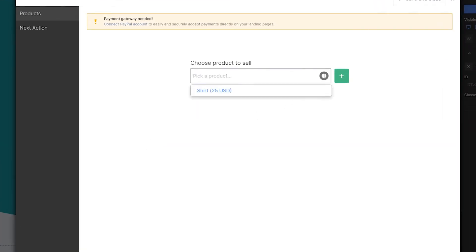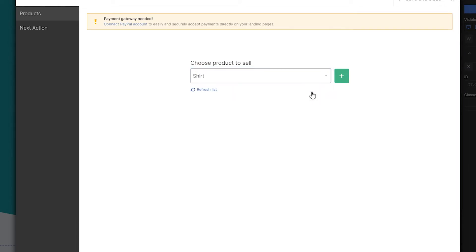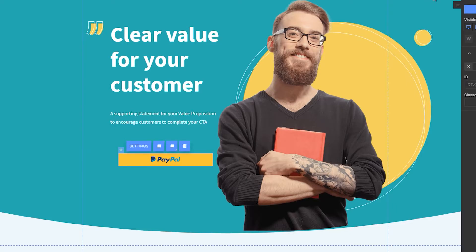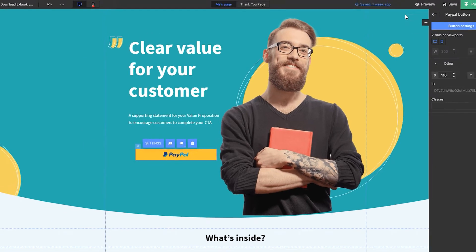Here you can unfold the list showing all products that have been added. Right now I have just one, so we choose it and click the green plus button. If you can't see the product you've just added, click Refresh. If you don't have any products added, the green plus button will allow you to do that. Now all you have to do is click Save. After you publish your landing page, the PayPal button will be active.